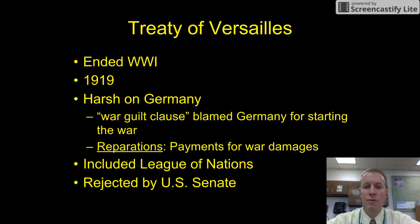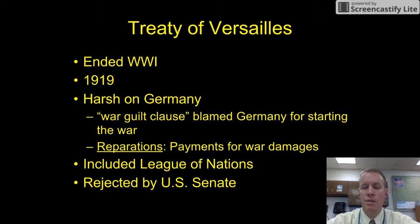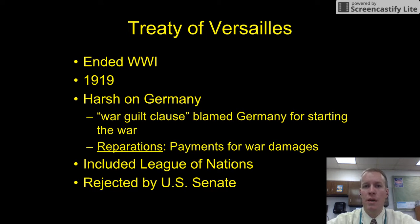The Treaty of Versailles included the League of Nations but was rejected by the U.S. Senate for a couple of reasons. Number one, President Wilson, who was a Democrat, did not invite any Republicans to go negotiate the treaty. And Republicans controlled the Senate, so as payback, they didn't ratify the treaty.